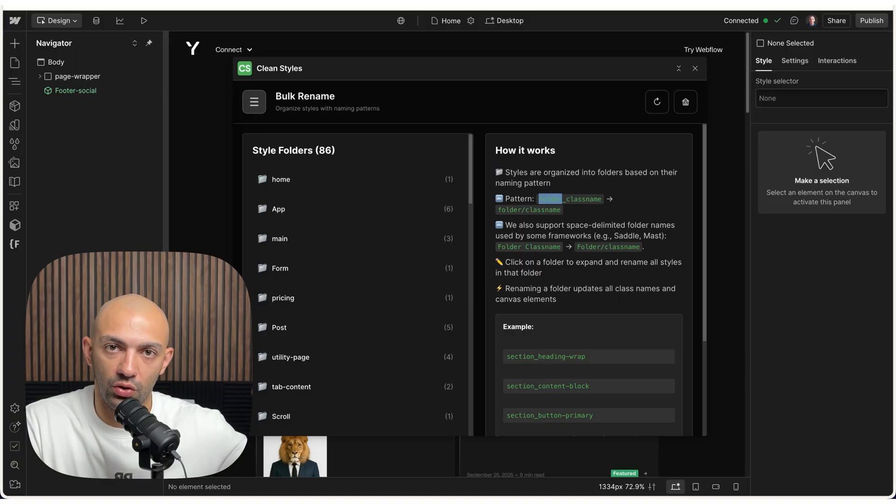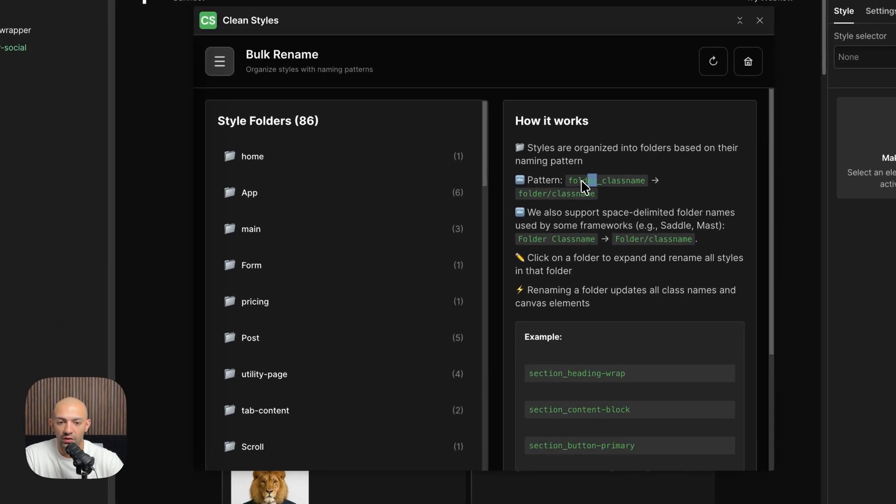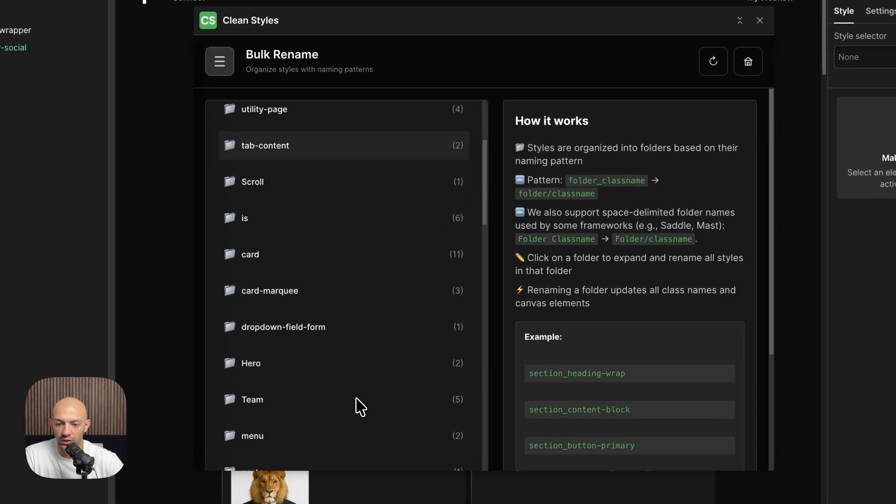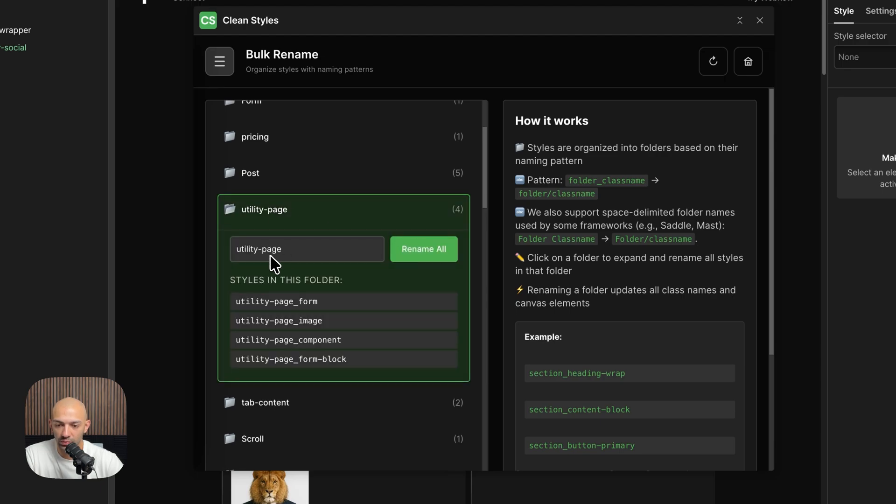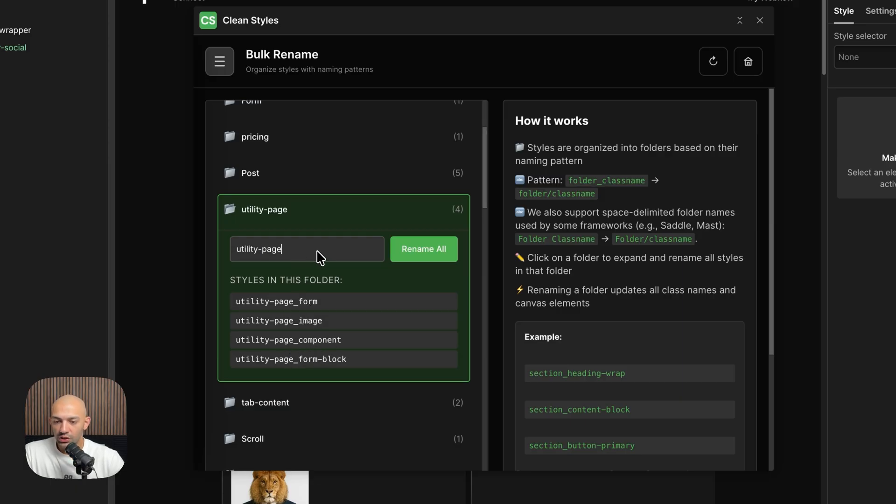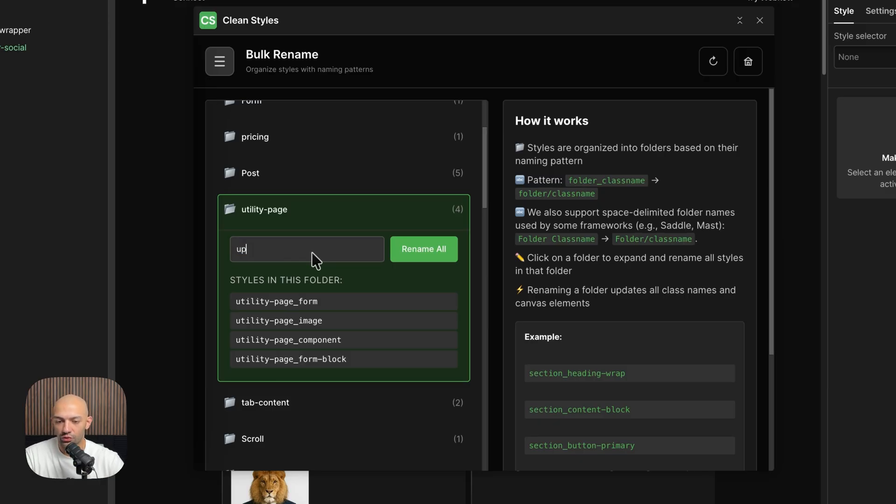In this case, we have these folders and all these are detected here. For example, utility-page. This is utility-page, as you can see: utility-page underscore form, utility-page underscore image, utility-page underscore component. Now I want to change this name and maybe I want to call it UP instead of utility-page, just to make it smaller.